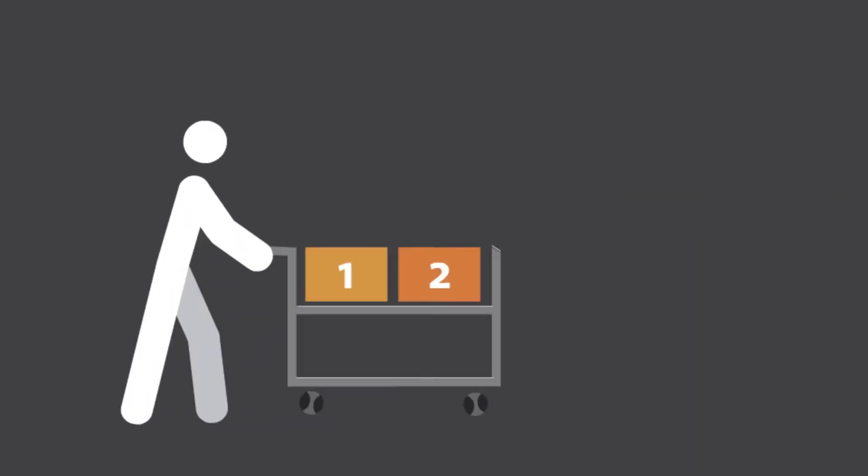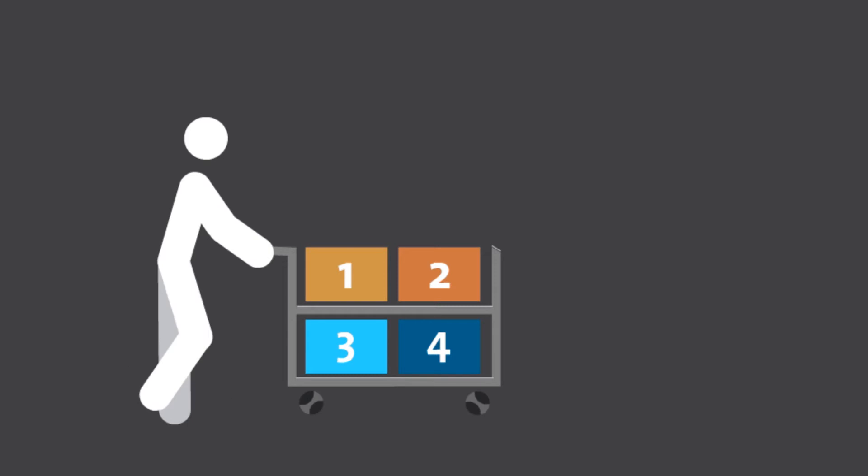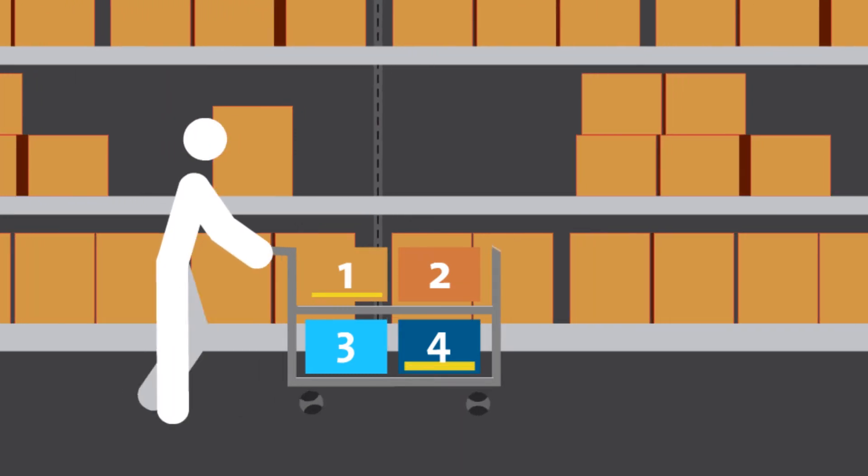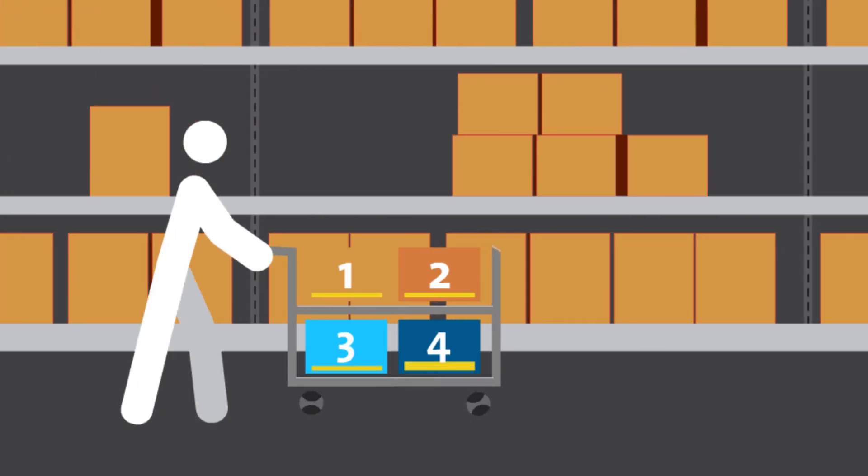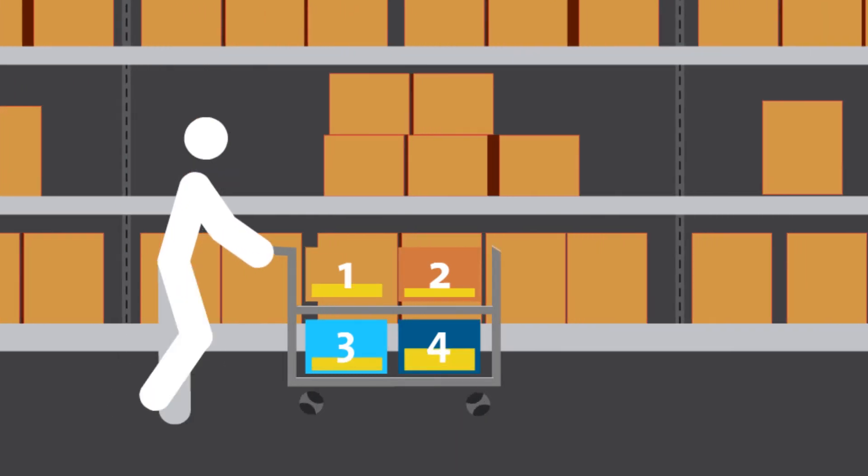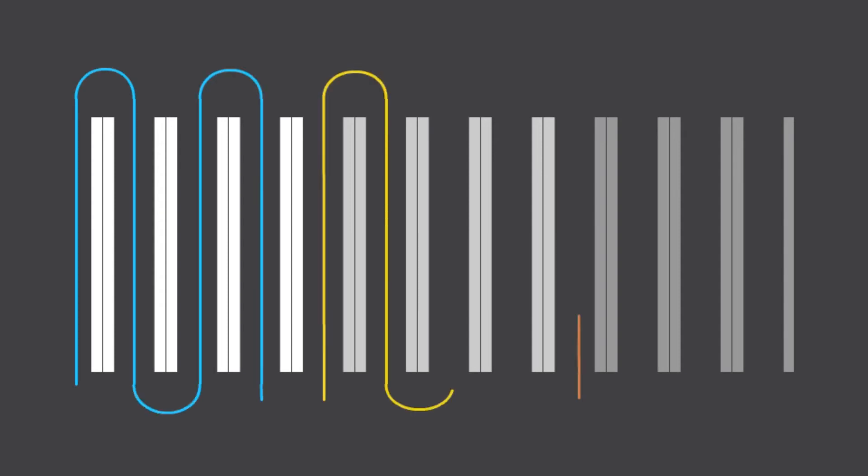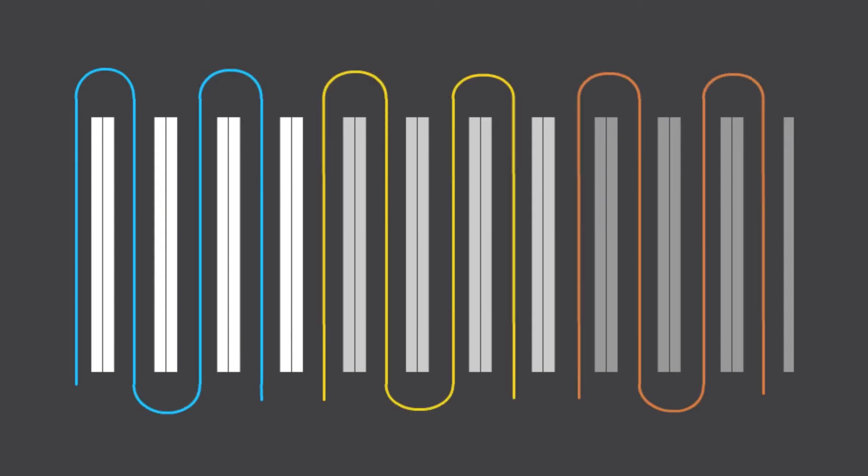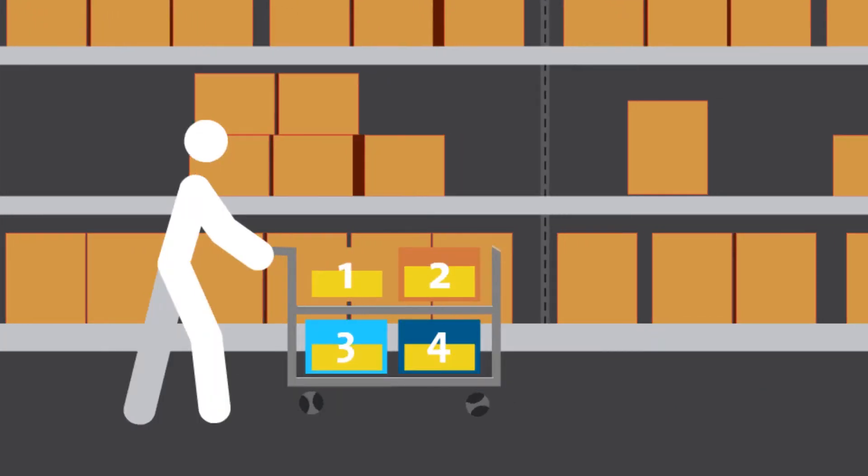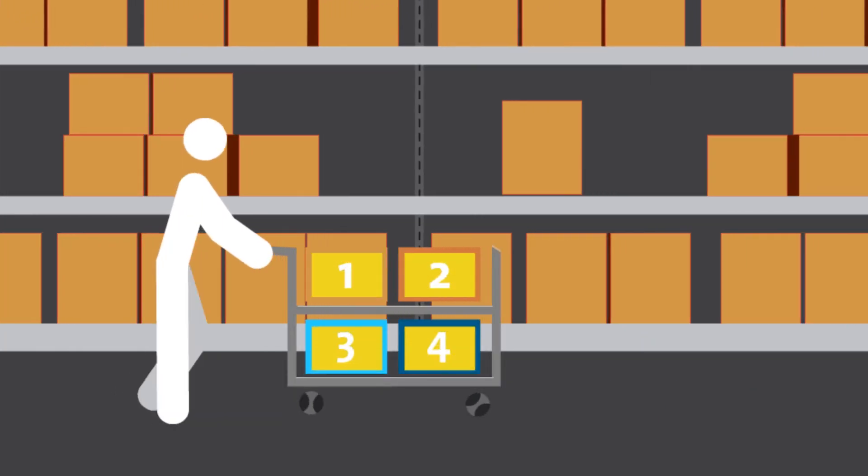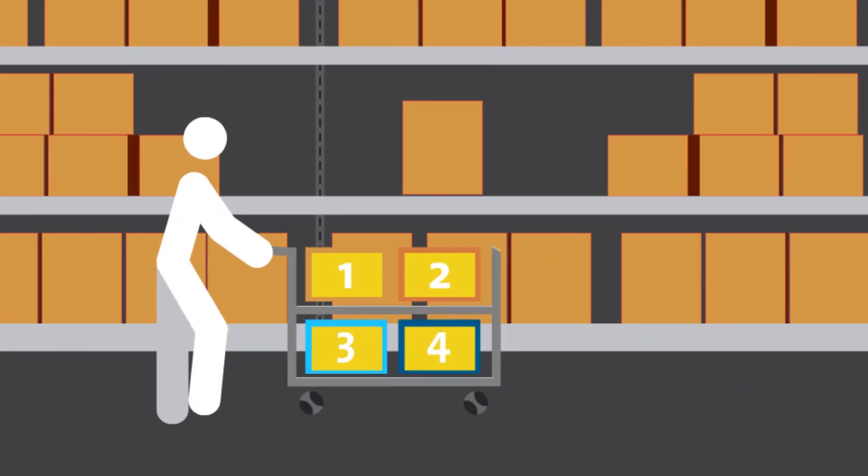Every single picker walks around the DC with a cart and picks about 1,500 units. Each picker is systematically directed to pick their items through a gun, voice, etc., in their zone without ever walking the same spot twice. The system algorithm puts it in the most efficient order.